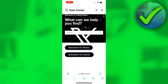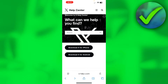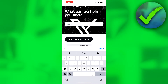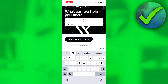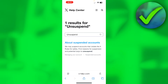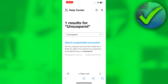Once you have searched for that, you'll be in the help center. Here you simply want to search for "unsuspend" and search for it.